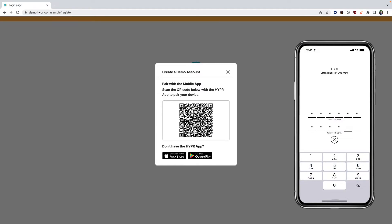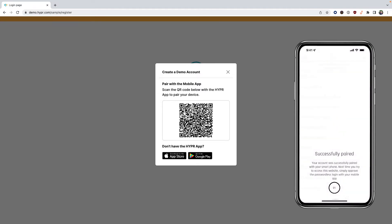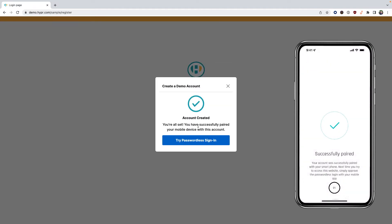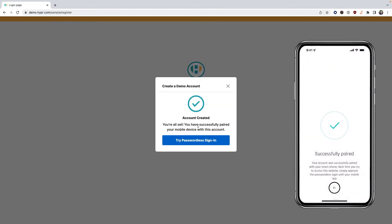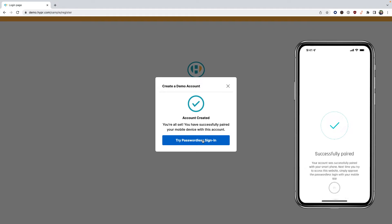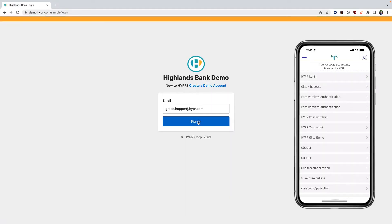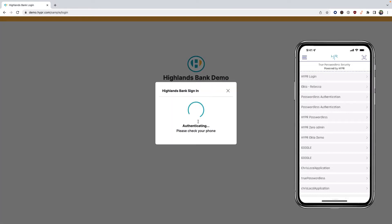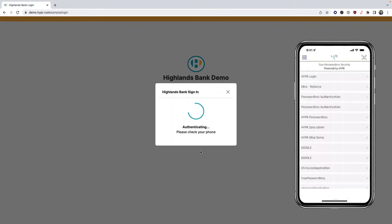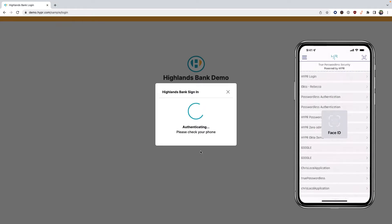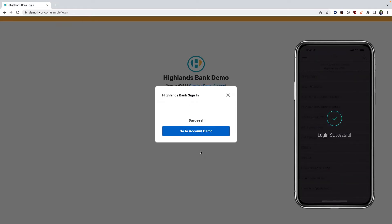Next, we can sign in by simply clicking the sign-in button and receiving a push notification via the Hyper mobile app on your smartphone, where you will perform a biometric authentication to complete the passwordless login to Highlands Bank.